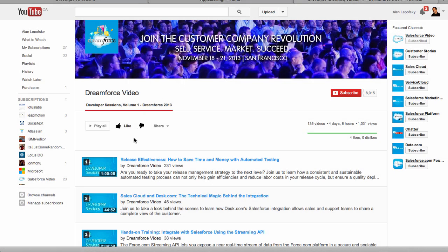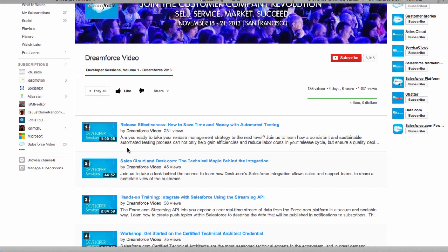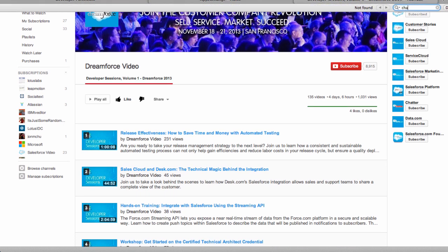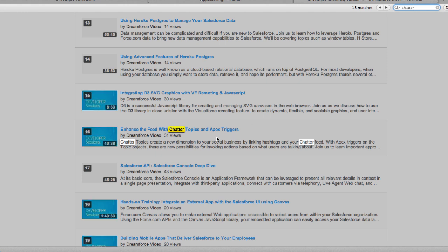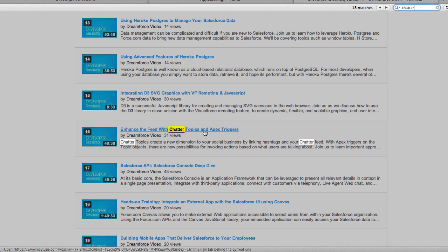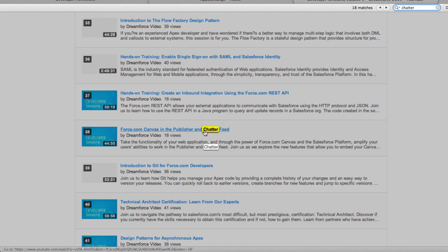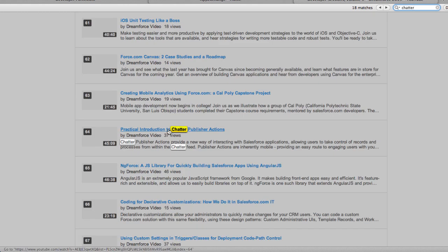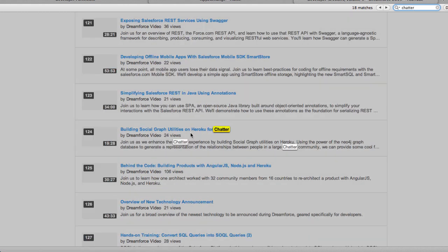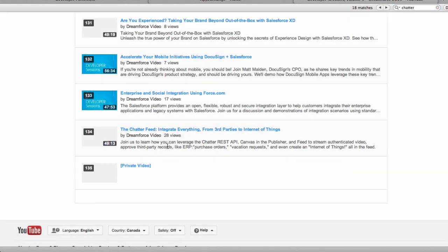One of the other things that's really good coming out of Dreamforce is Salesforce has made 135 application development videos available. Since I cover Chatter, I did a quick search, and you can see there are about half a dozen specific development topics around developing Salesforce.com apps with the social aspects of Chatter integrated with them.